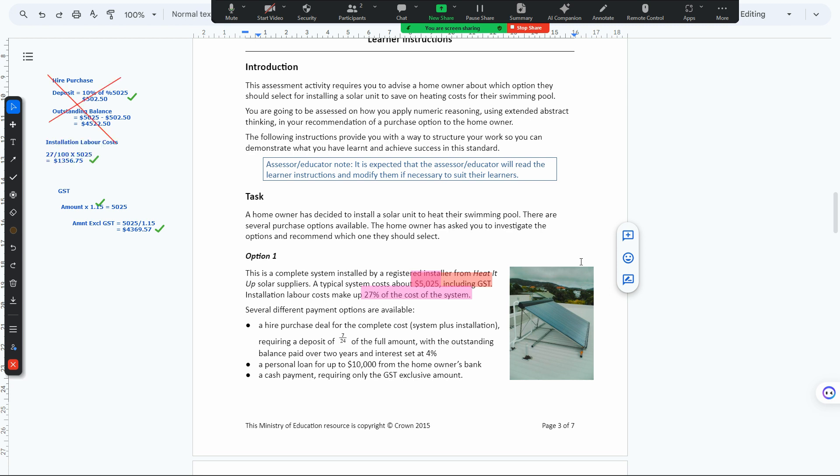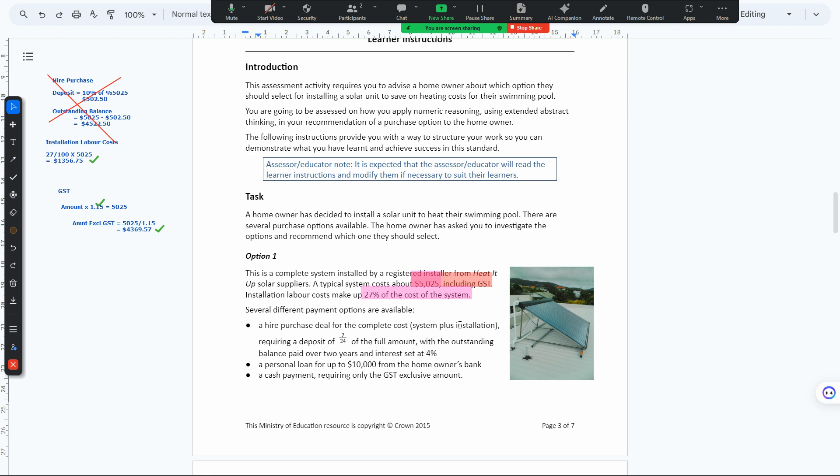This higher purchase part here is completely wrong. For the higher purchase deal, the complete cost is system plus installation. We're adding 5025 and 12025, then calculating 7.25% of that full amount.